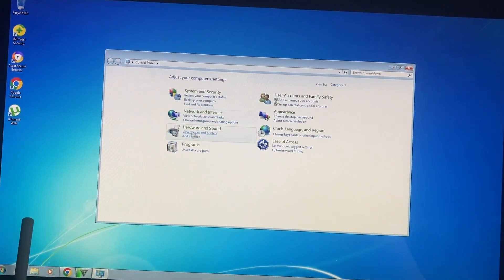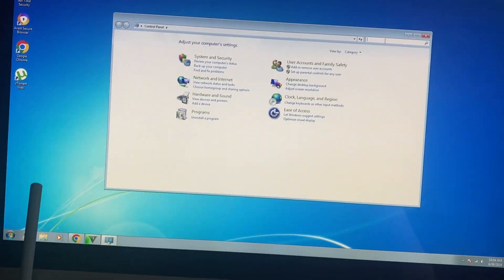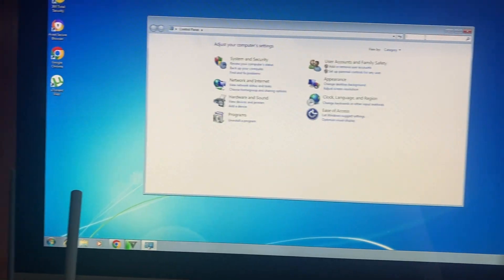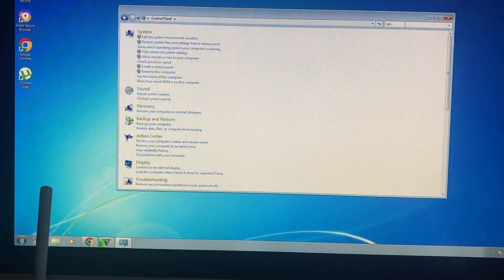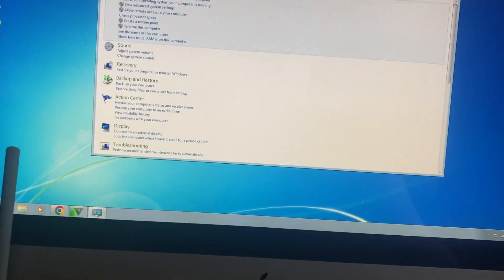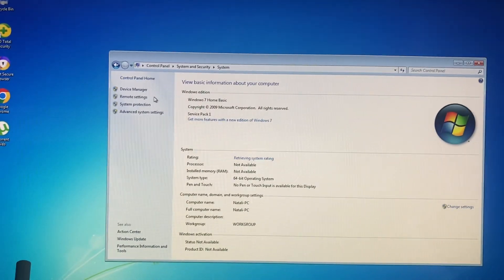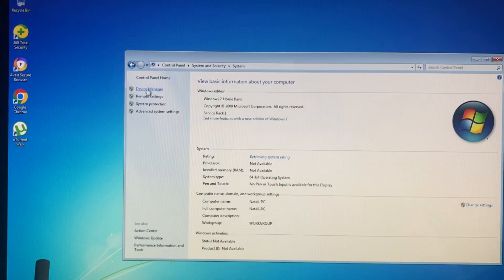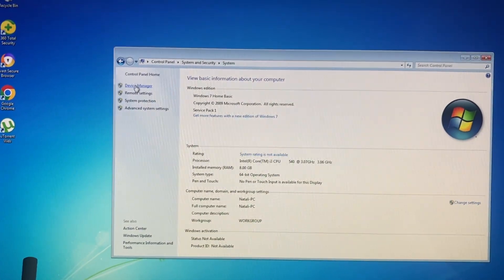You need to open System. Here you need to find Device Manager.